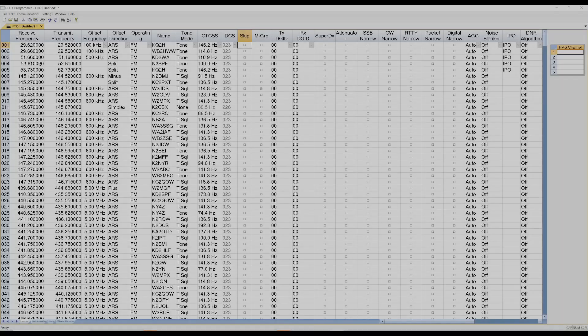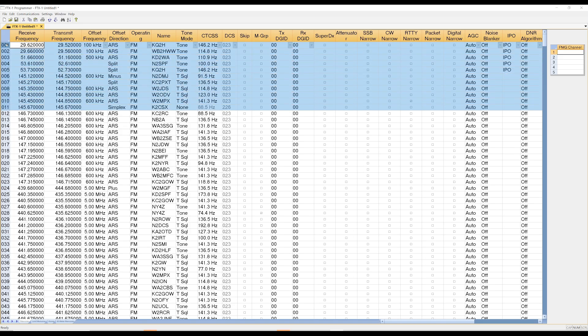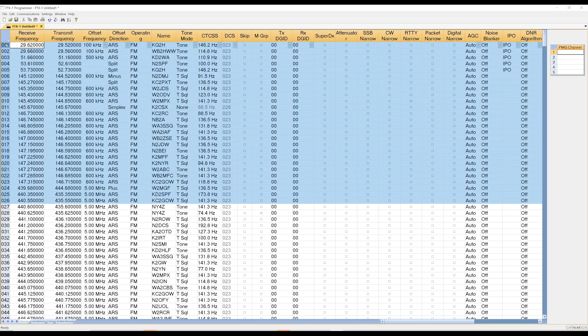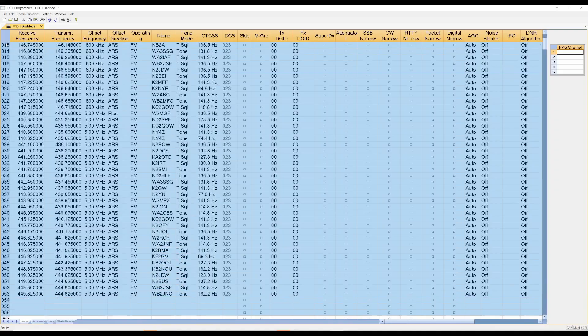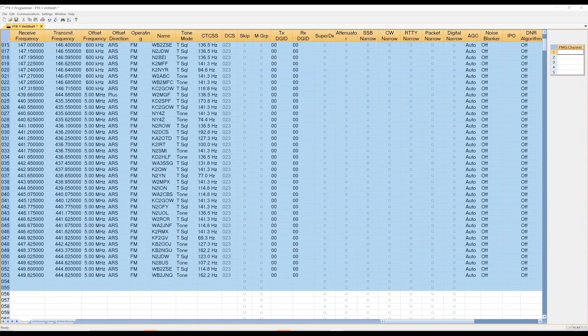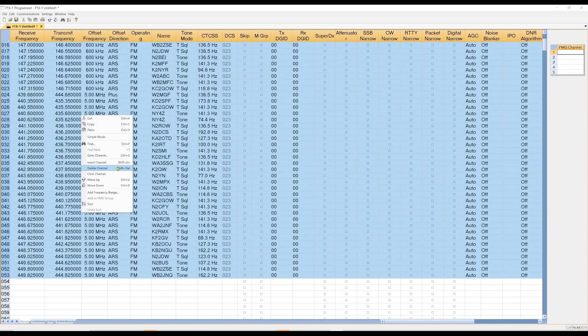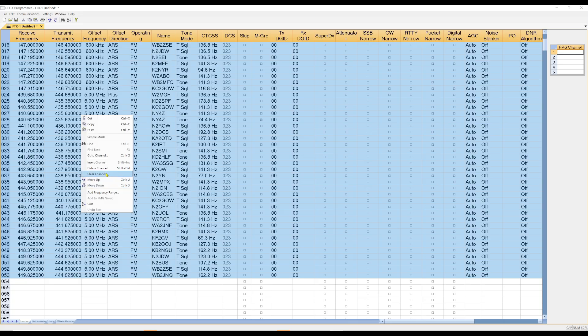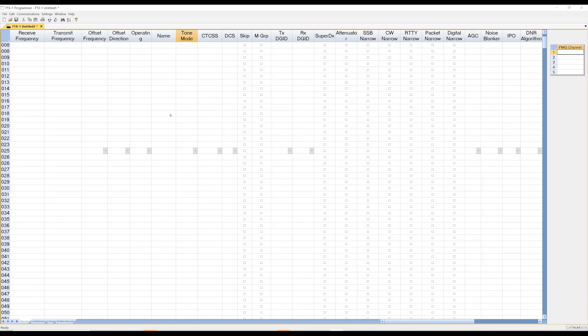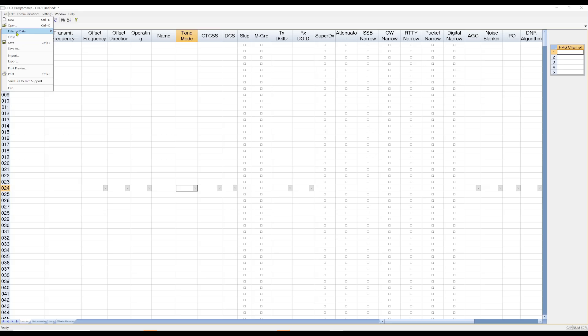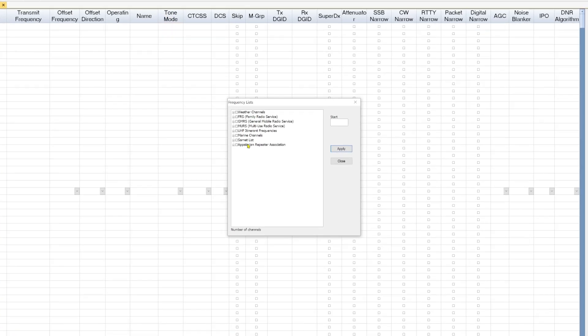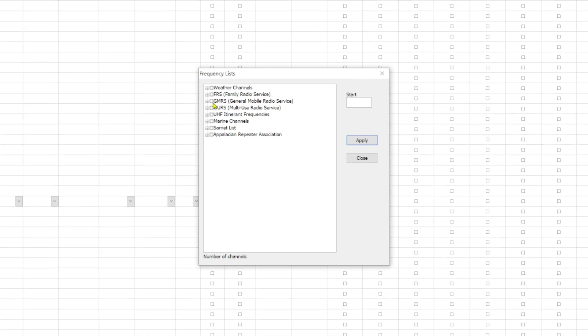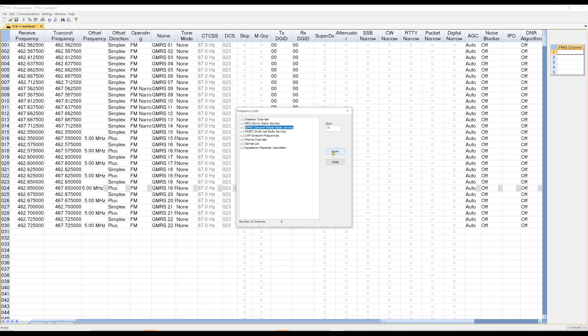So another thing that you can do is that you can come over here. You know what? Let's just do this. And what I just did is delete all the channels because we're going to write new stuff to the radio. One of the things I can do is I can go file. I can come over here to external data and I can get frequency lists. And let's say I want to put in GMRS frequencies for whatever reason. And I'm going to start those at channel 1. I just hit apply. And then there are all my GMRS channels.